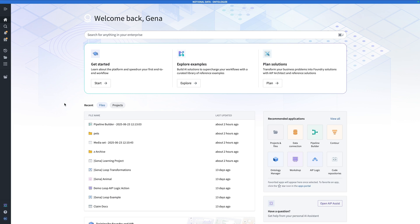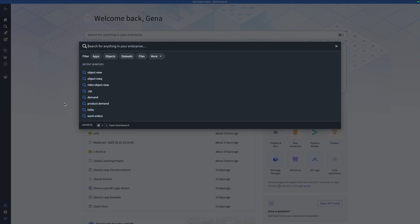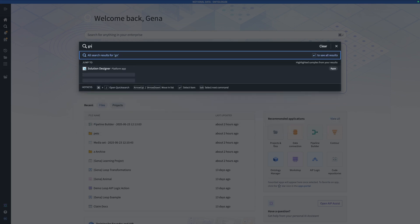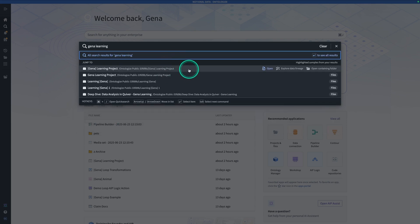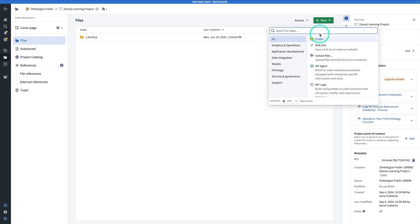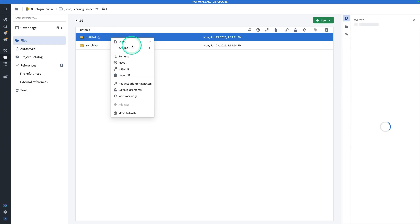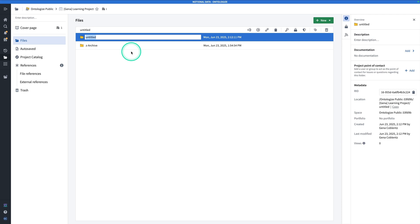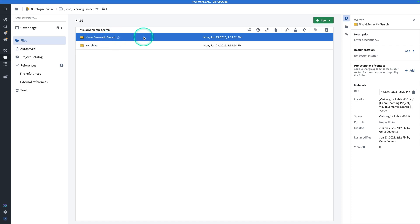Starting from anywhere in Foundry, we're all going to begin from the same place by uploading images that we're going to use to build our workflow. From wherever you are in Foundry, hit Control+J to search for an existing project where you're doing your work. If you don't have a project already, take a second now to make one. I'm going to search for my project, which is Gina Learning Project, and click on it. From here, I'm going to hit New and make a specialized folder just for this project — I'll rename it to Visual Semantic Search.